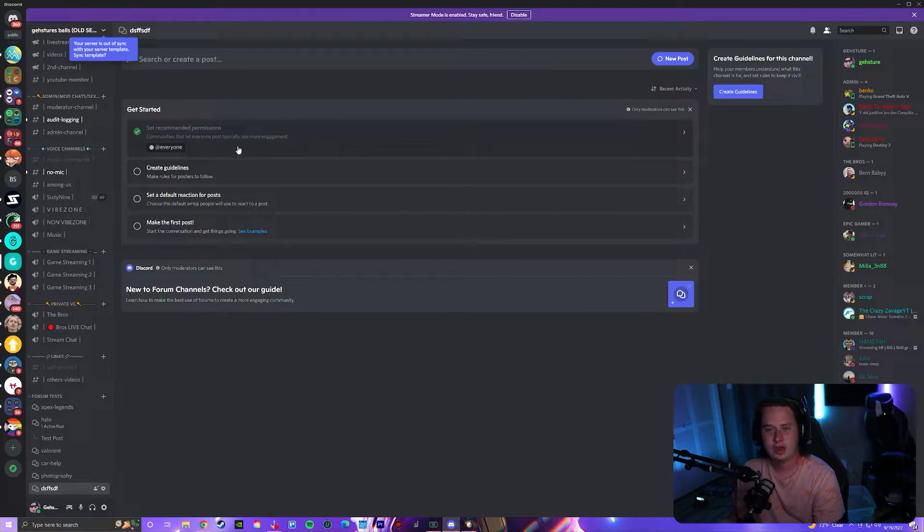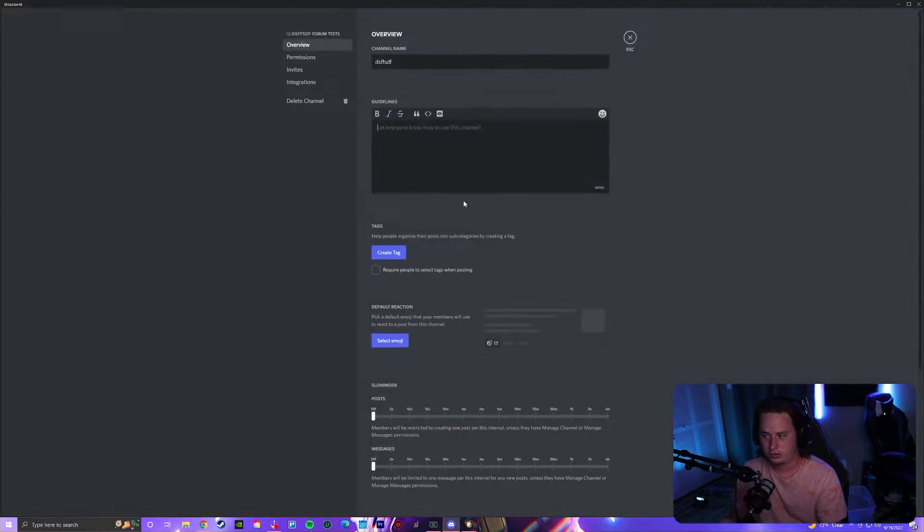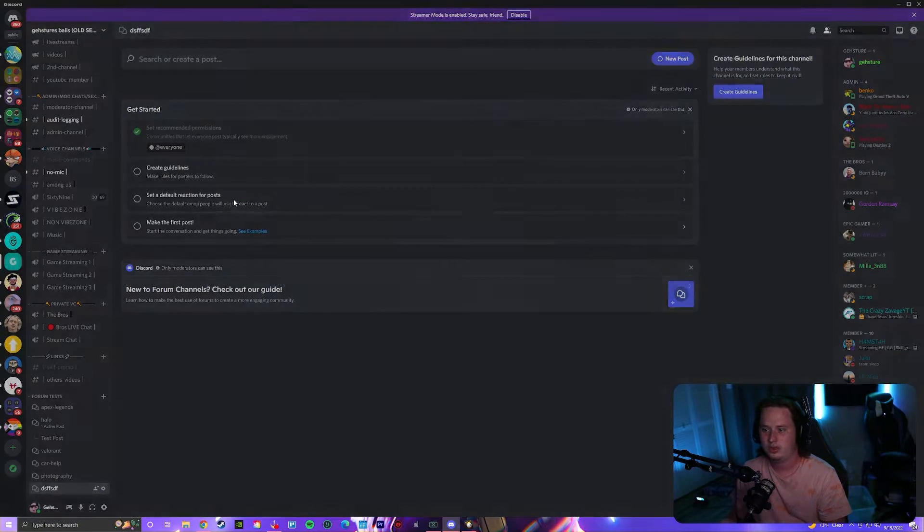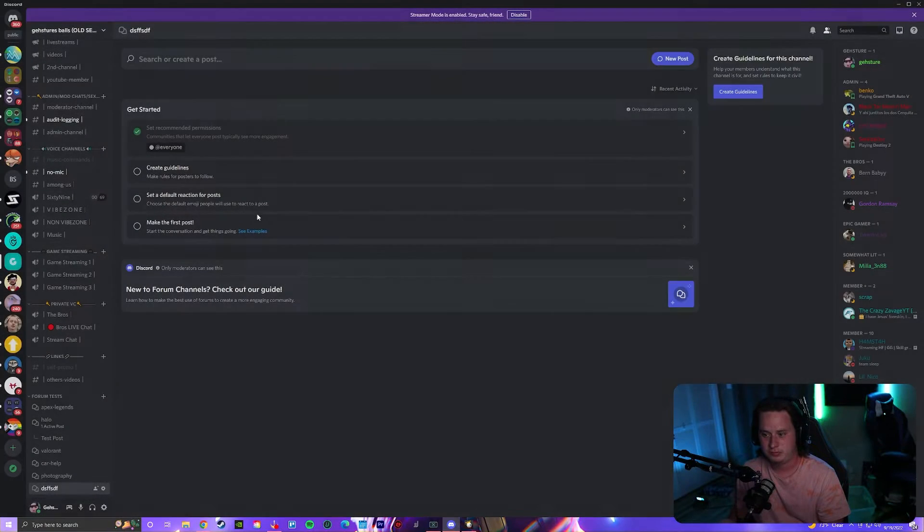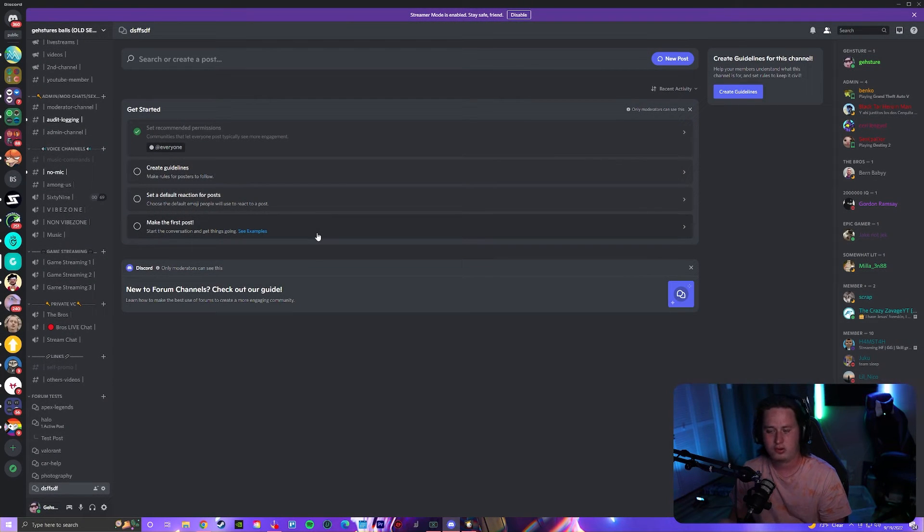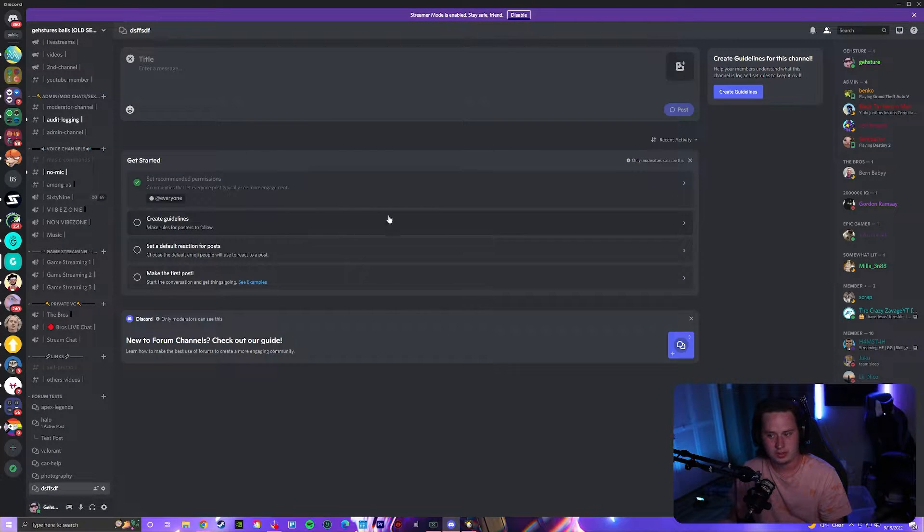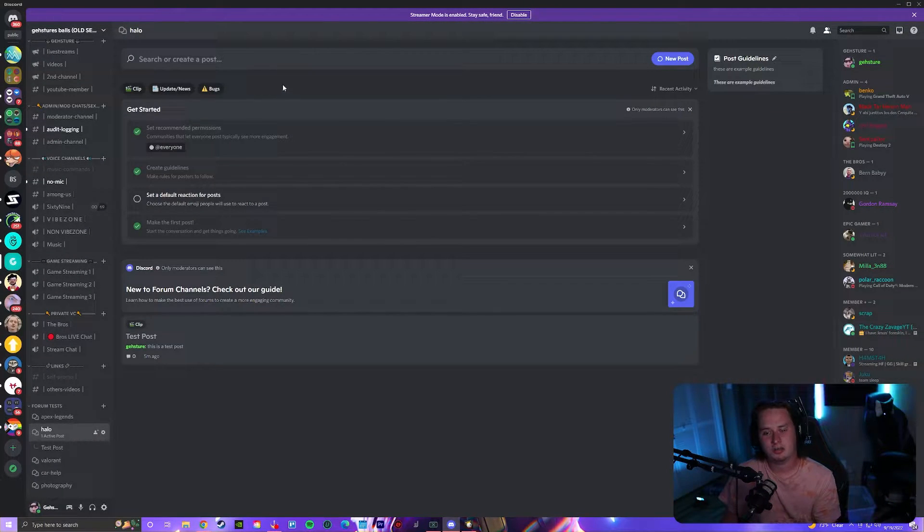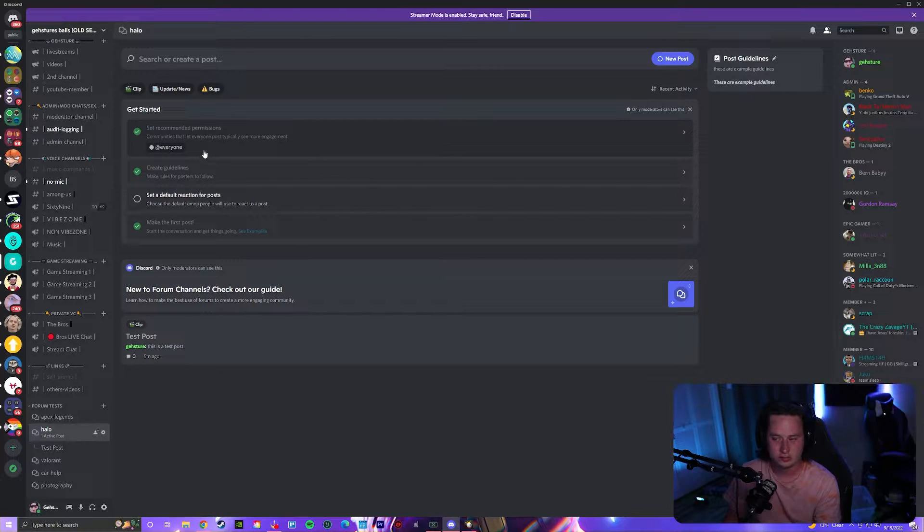It gives you a nice little get started tab so you can walk through setting up the guidelines really quickly, set up a default reaction for the post, and then make your first post. I've actually already set up a forum here with guidelines so I can easily show you that quickly.